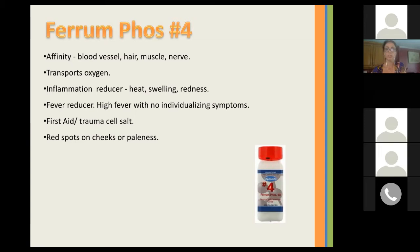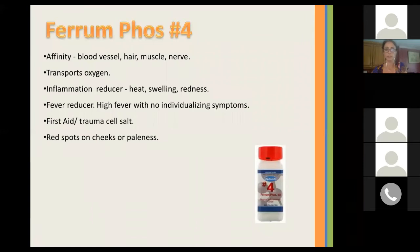Ferrum Fos is the fourth cell salt. It has an affinity for the blood vessels, hair, muscles, and nerves. It helps transport oxygen, is an inflammation reducer, and helps when there's heat, swelling, and redness. It's a fever reducer — we remember Ferrum Fos homeopathically when there's a high fever with no individualizing symptoms, or when something is just starting and hasn't fully developed yet. It's known as the first aid or trauma cell salt — like Arnica is used in first aid. One of the indications is red spots on the cheeks or paleness.